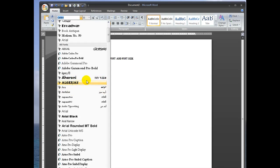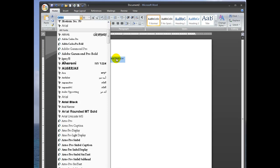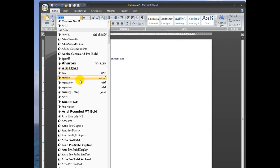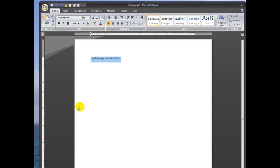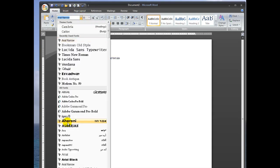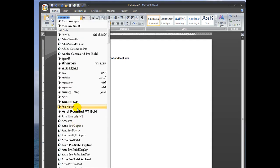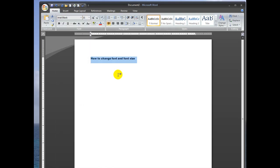And you can see in this window here, or in the document, as you hover over the font, it will show you what it's going to look like. So we're just going to change this to something kind of generic — Arial Black is a popular one.